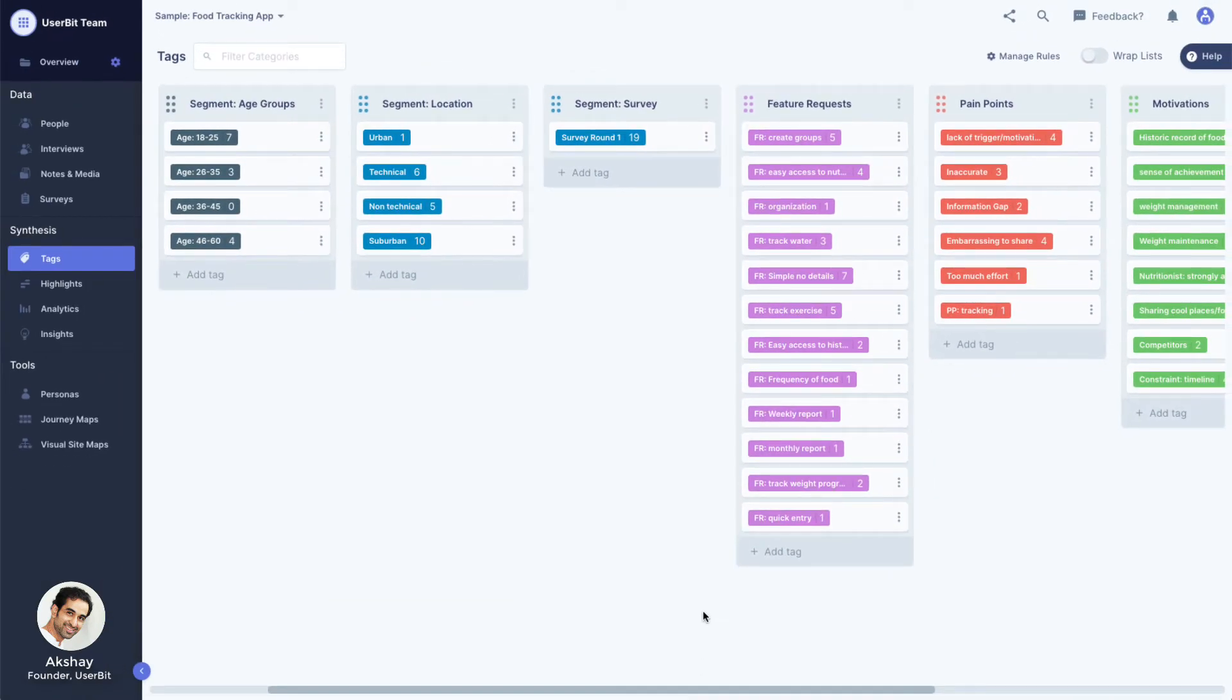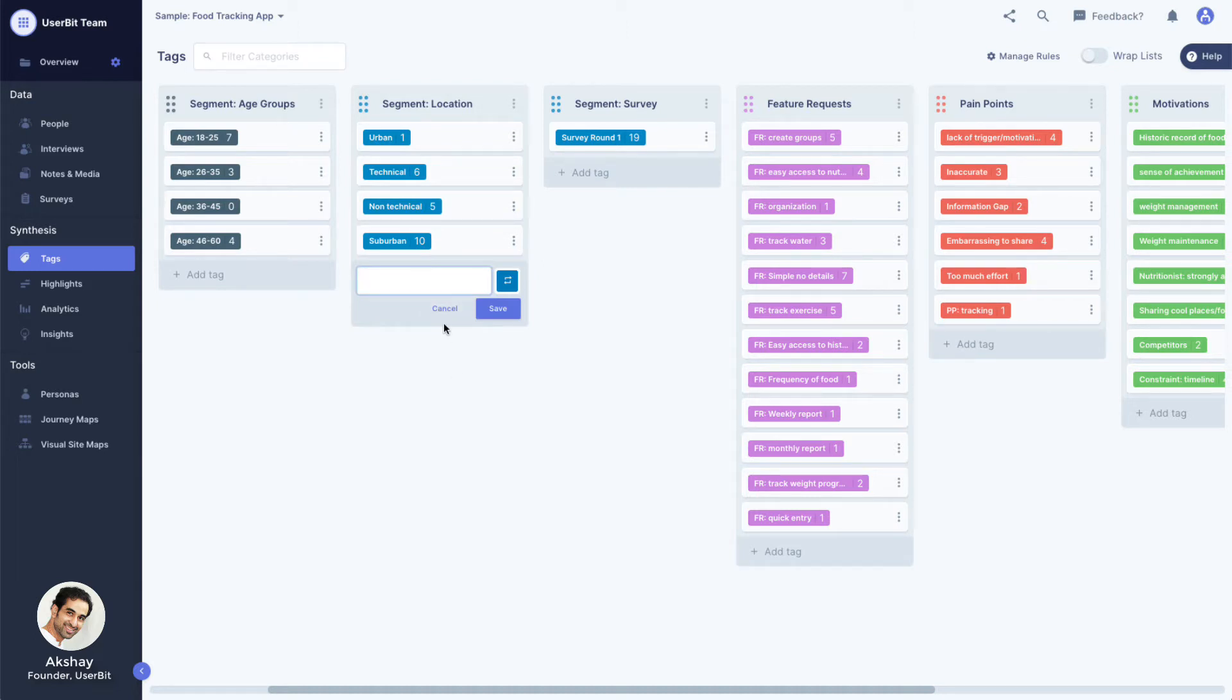The process of creating segment tags and highlight tags on Usabit is exactly the same. So how does Usabit figure out one from the other? By looking at where the tag has been placed.